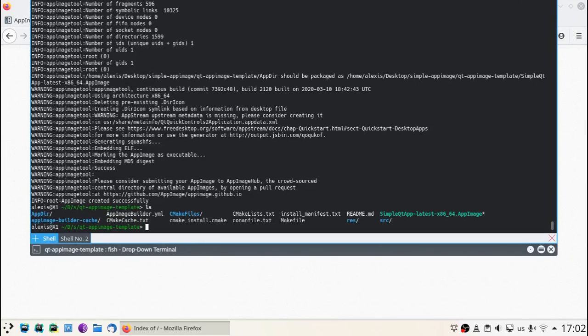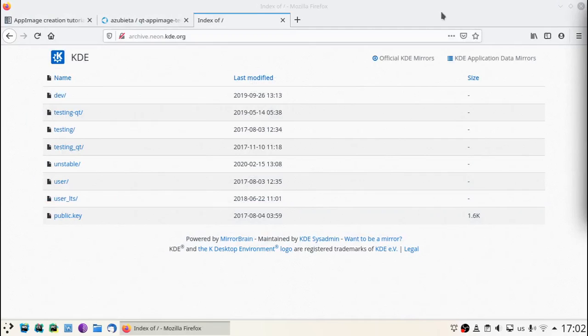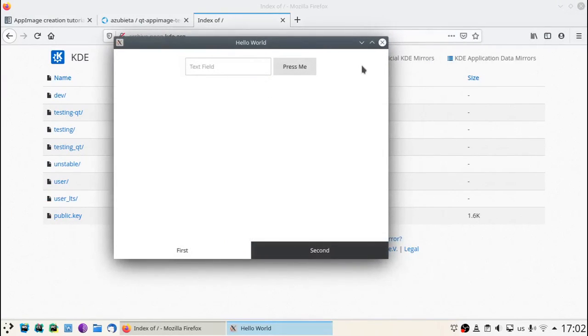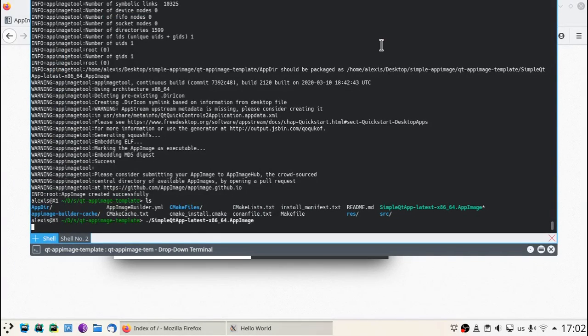Good, we have a working AppImage. This is it. Hope you have found it simple. And if you have any doubts, please leave a comment. Thanks for watching.